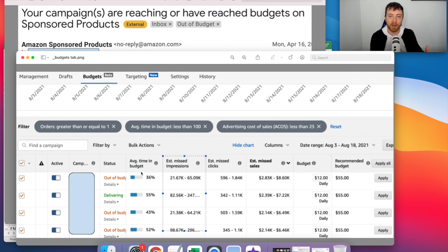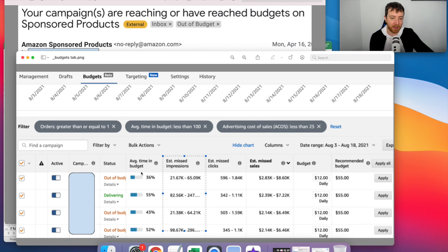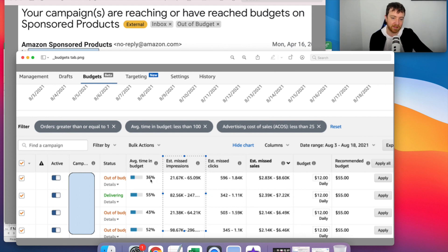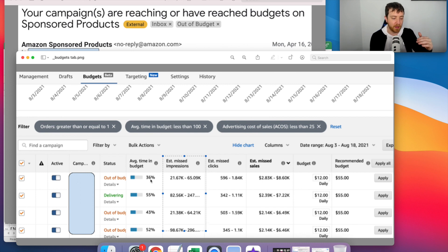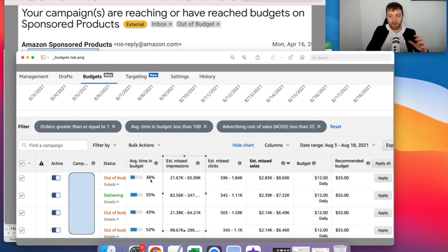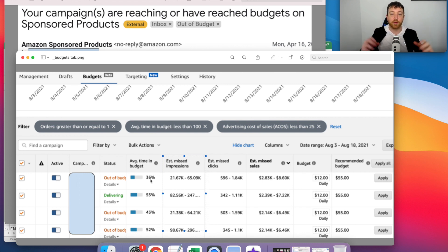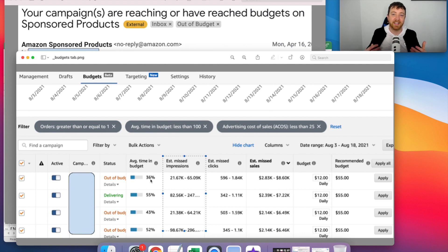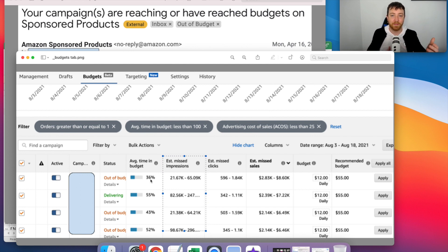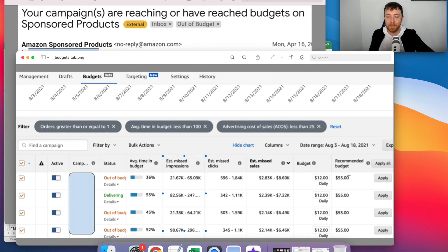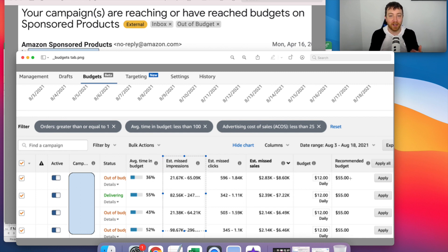Average time in budget means that like out of a good example, as you see here, it says 36% on the first row here. That means, you know, out of a hundred percent of the day, 36% of the time it's in budget. That means for the rest of that time, it's out of budget. And then it gives you a recommended budget based on that. It's really, really awesome to be honest.